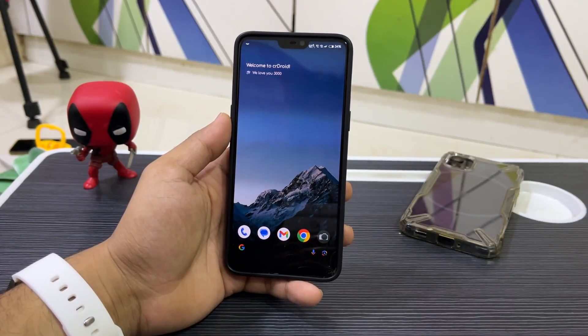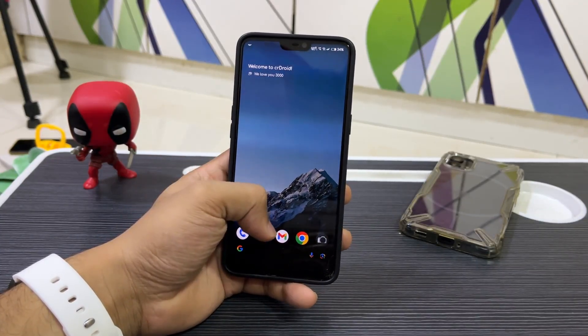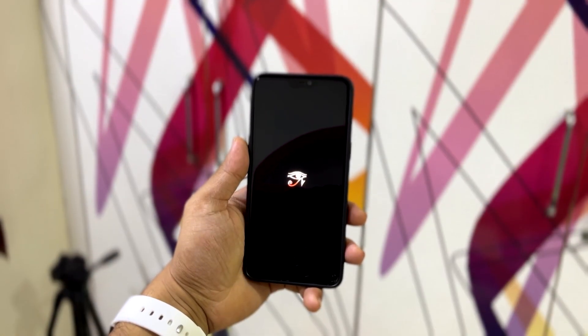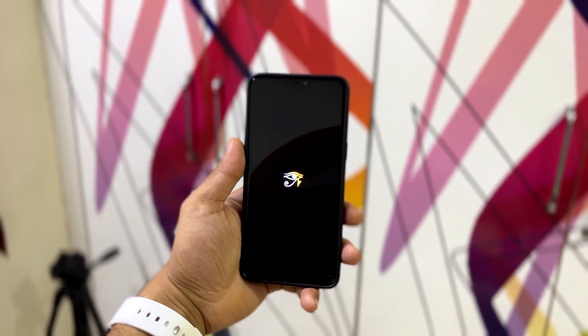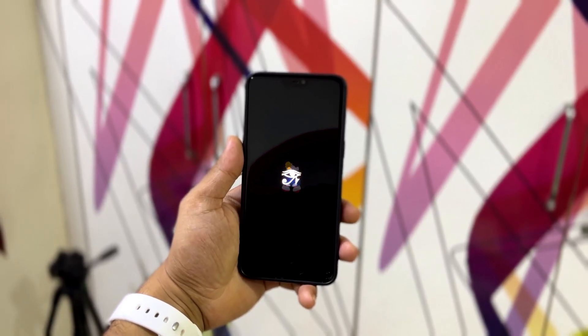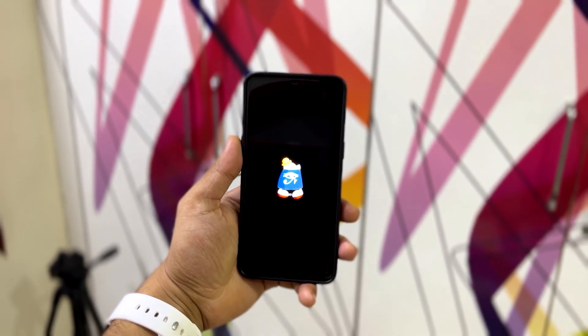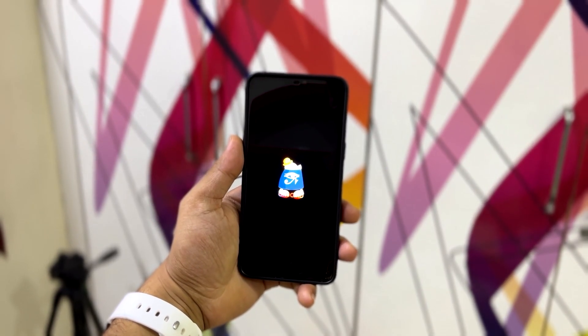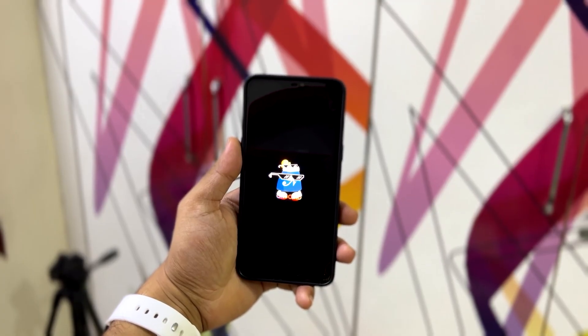Hey guys, welcome back to the channel. In this video we are going to take a look at CrDroid 11.3, which is based on Android 15 for the OnePlus 6 and the OnePlus 6T.